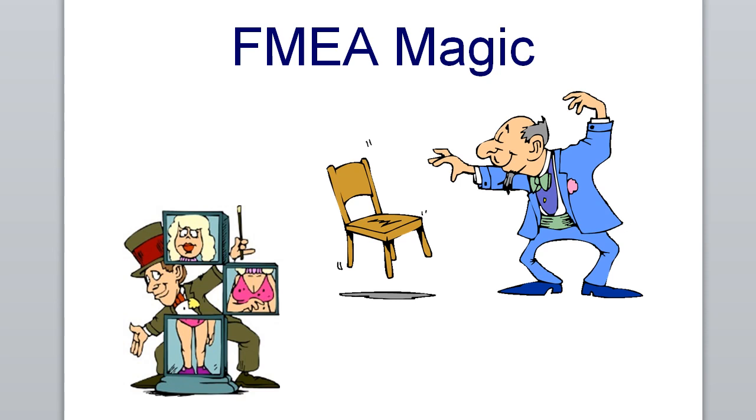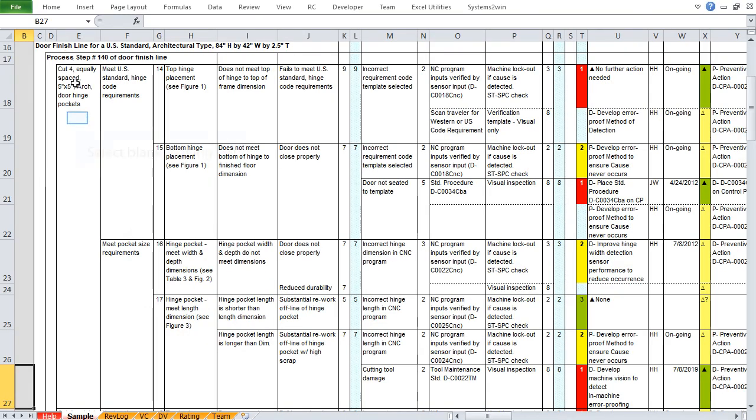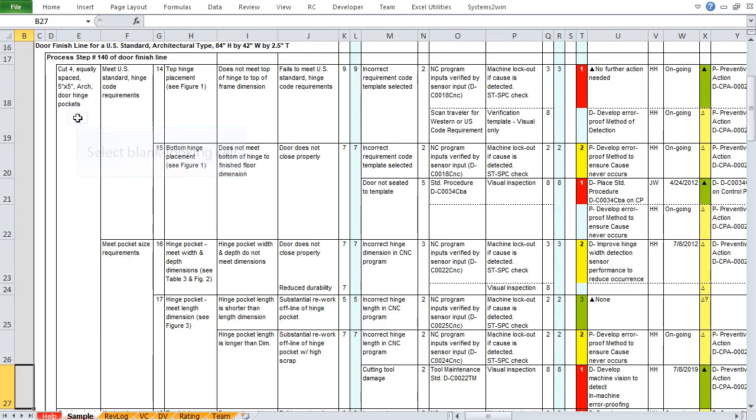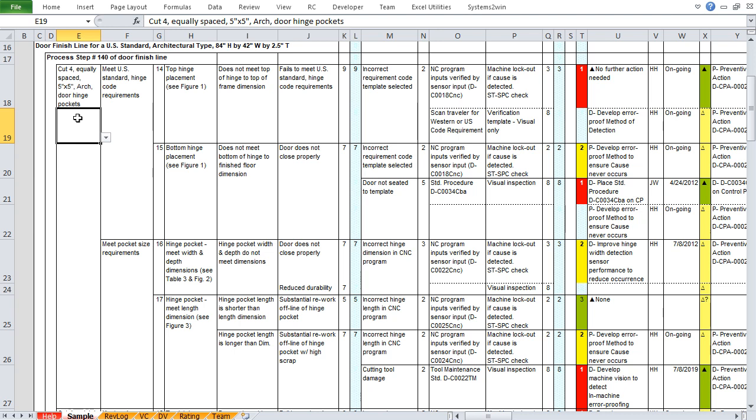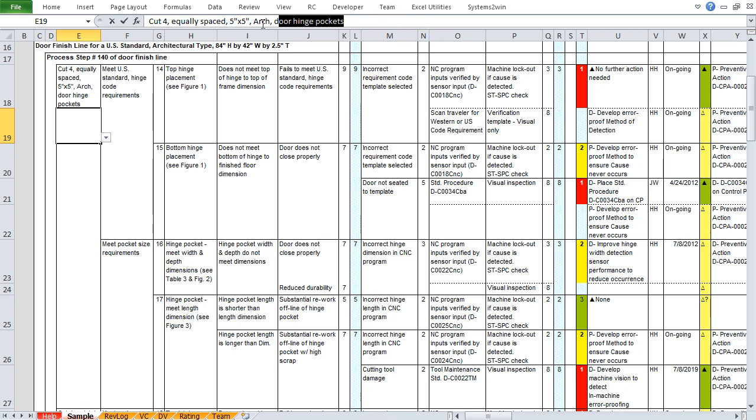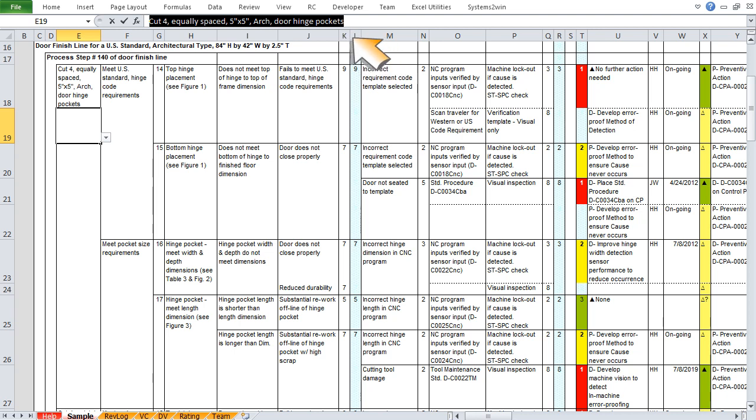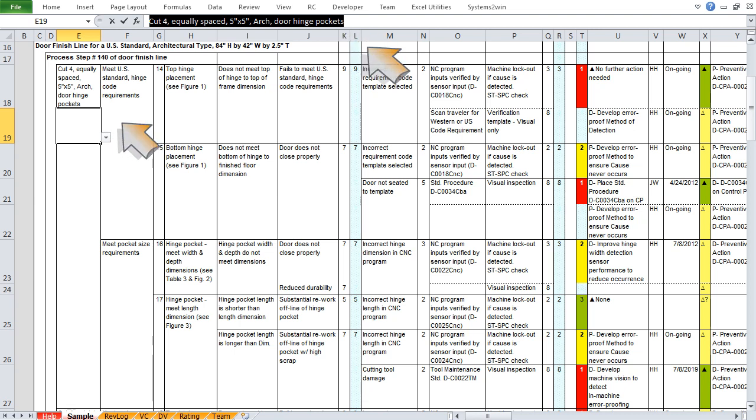With your Systems2win FMEA template, those look like merged cells, but they're not. If we click on a blank looking cell in this section below the top cell that has visible text, we see that it looks like a blank cell, but if we look in the formula bar, we see that each of those not so blank cells actually contain the exact same data as the visible top cell in that section.